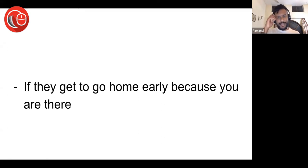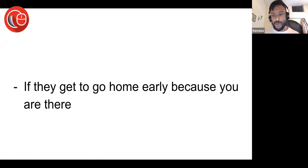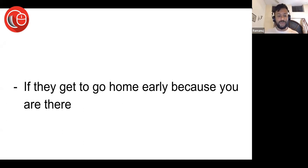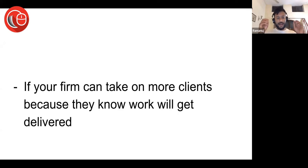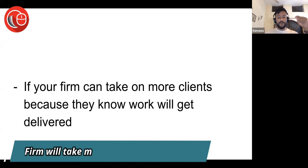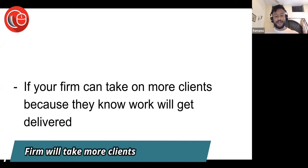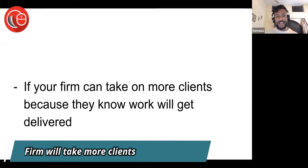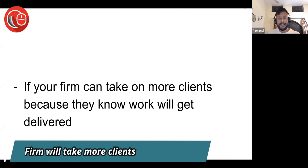They are giving you more and more work because you are getting things done so well. They can close their eyes and rely on you. If your firm can take more clients because they know the work will get delivered because you are there, the firm can take more work. This is what you are trying to do.